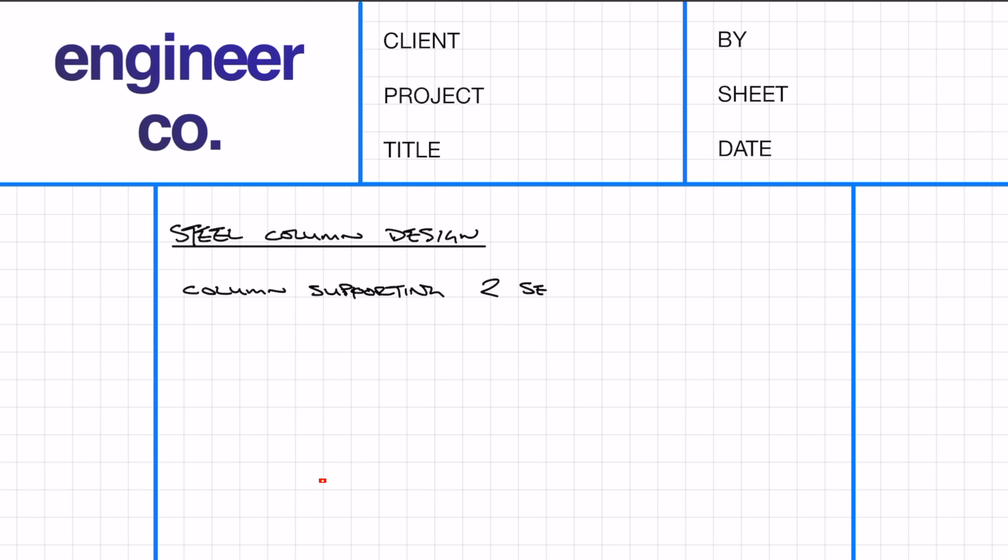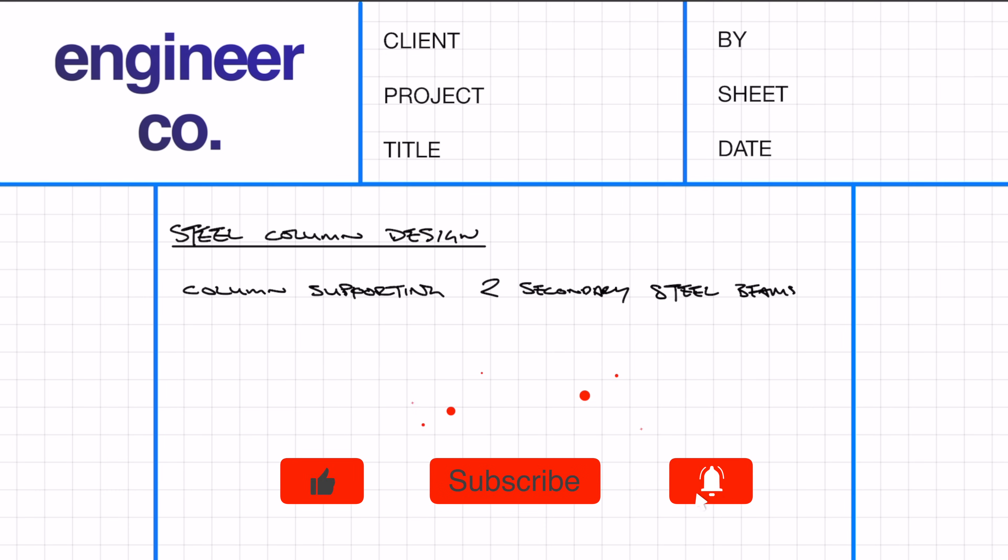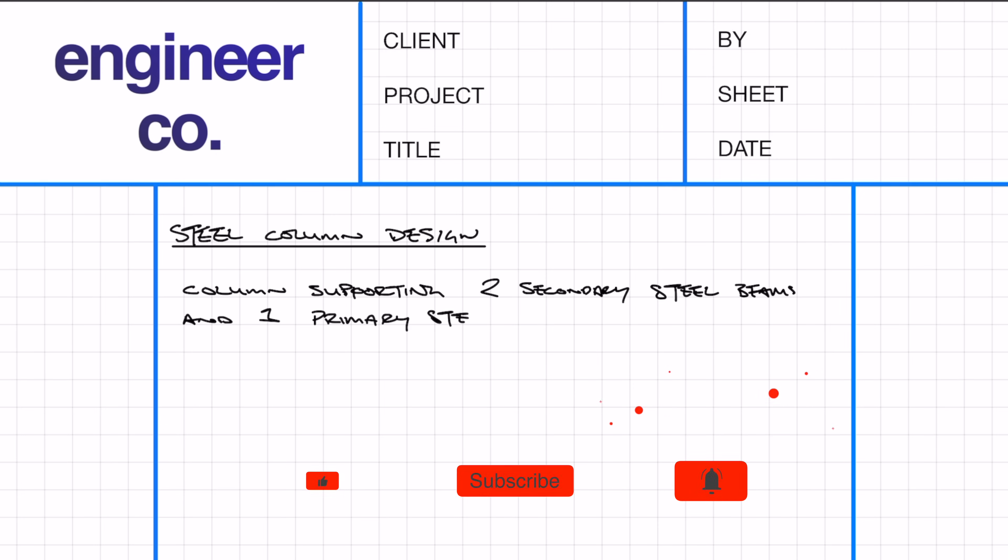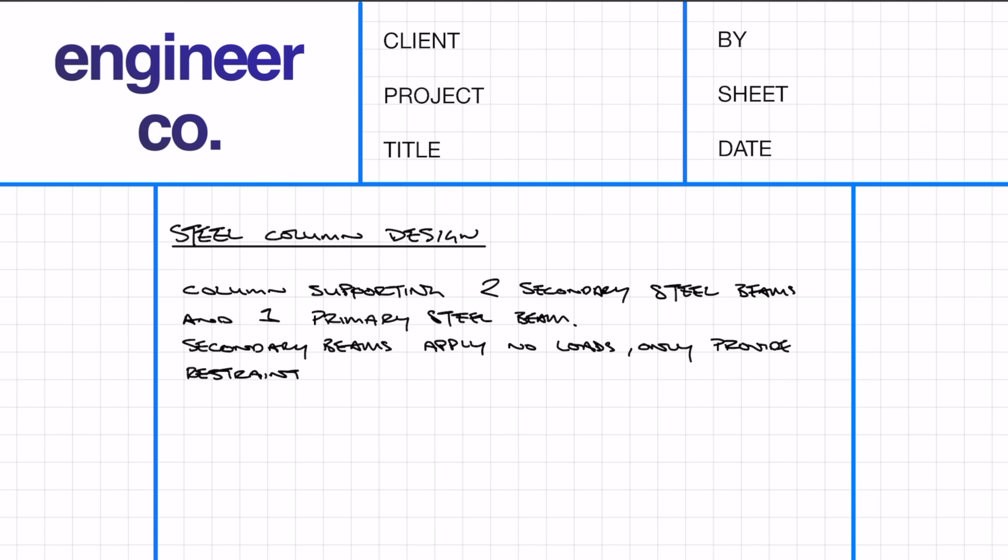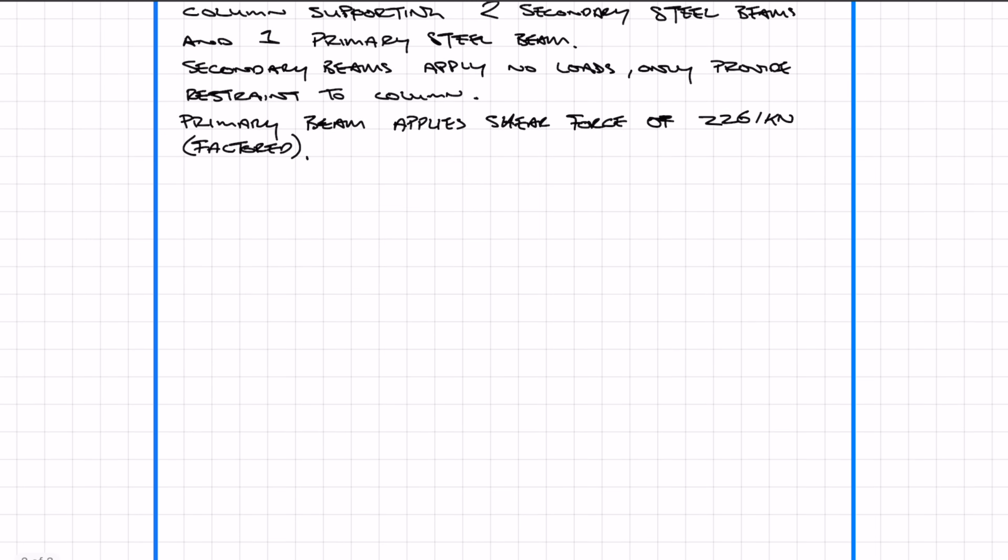In this example, it's a column with two secondary beams and one primary beam. To keep things simple, the two secondary beams apply no load and are there purely for restraint. The primary beam has a huge shear force on it—quite typical for a really big transfer beam. In this example, the shear force is 2261 kilonewtons.